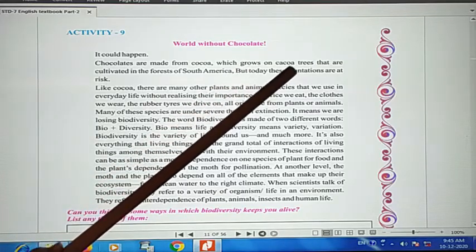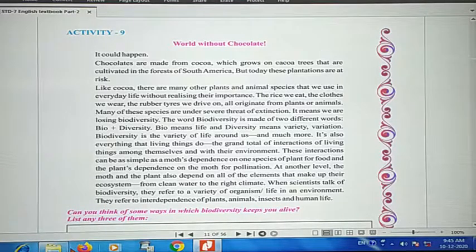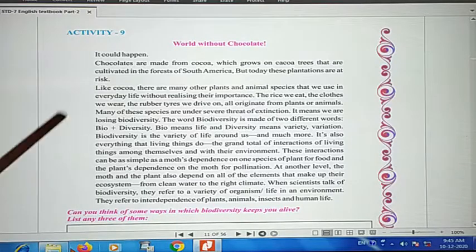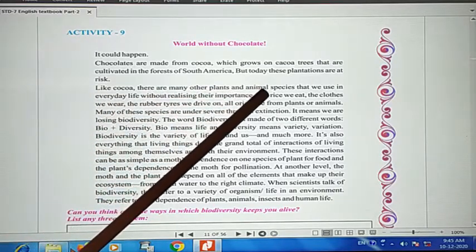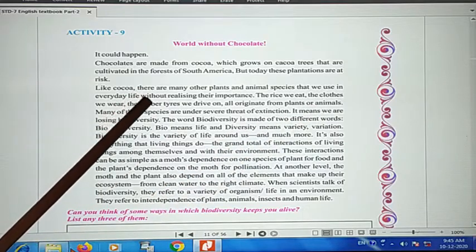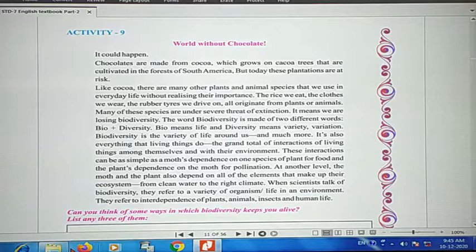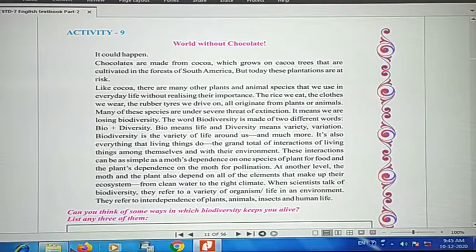But today their plantations are at risk. There are many other plants and animal species that we use in everyday life without realizing their importance — such as the mango tree and the cocoa tree.